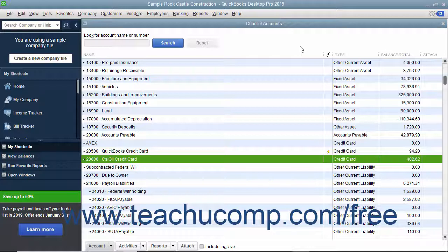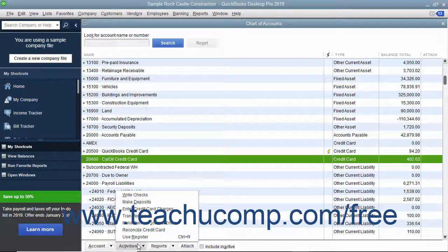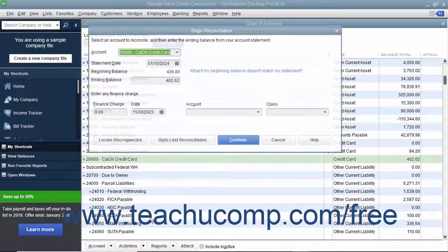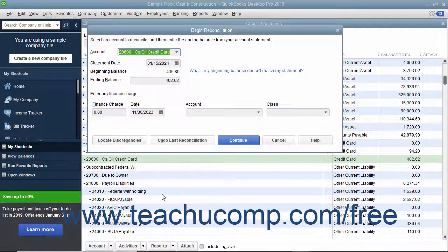To reconcile a credit card account, open the Chart of Accounts and click the credit card account you want to reconcile to select it. Then click the Activities button in the lower left corner of the Chart of Accounts window and select the Reconcile Credit Card command from the pop-up menu. Doing that then displays the Begin Reconciliation dialog box.